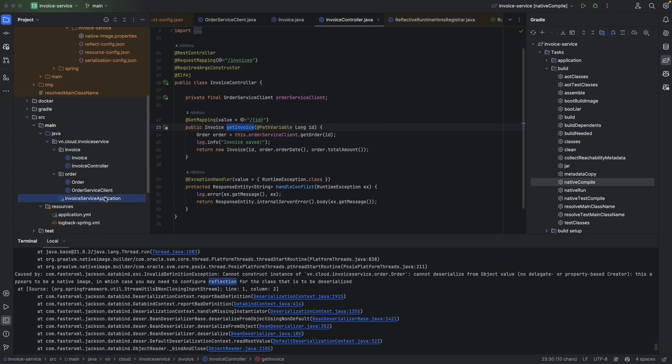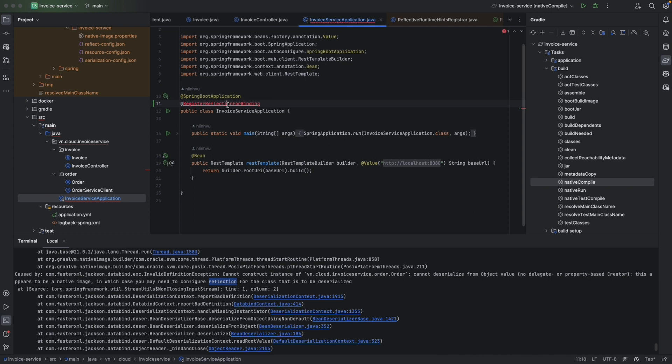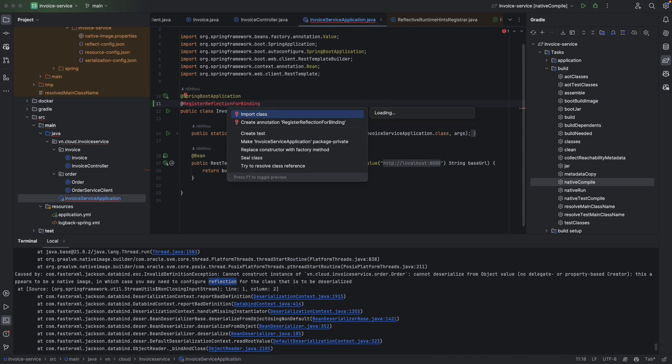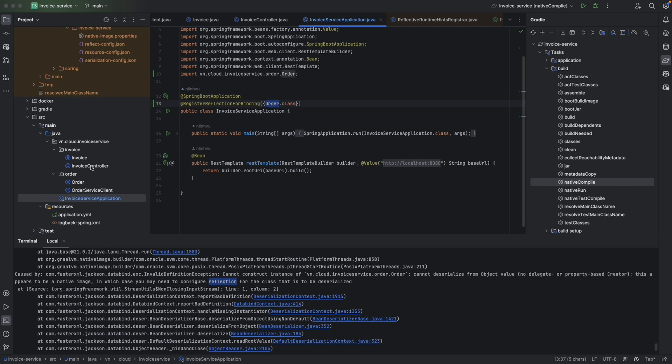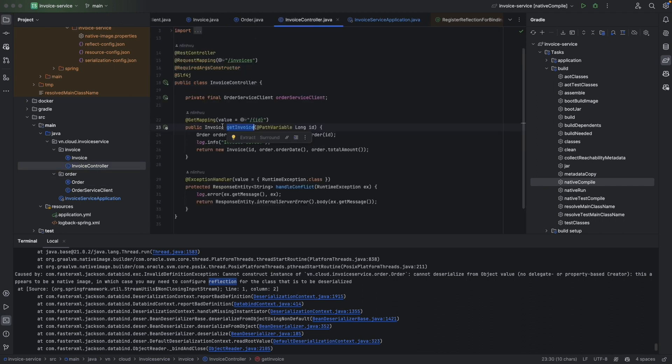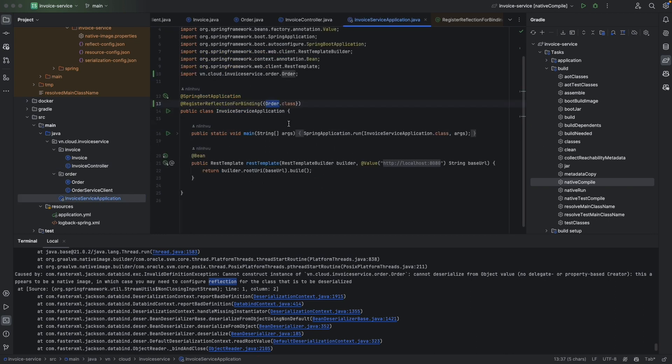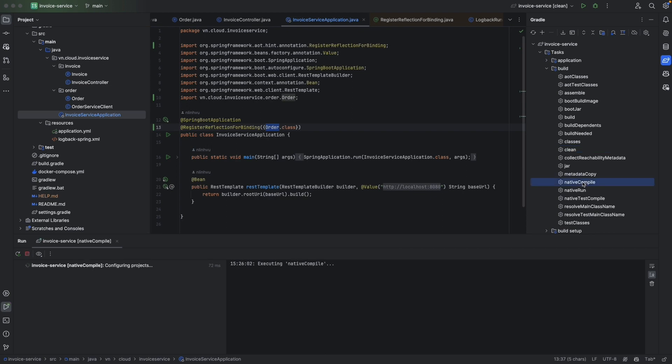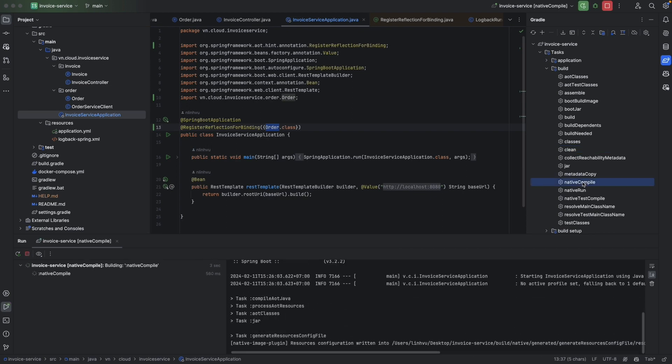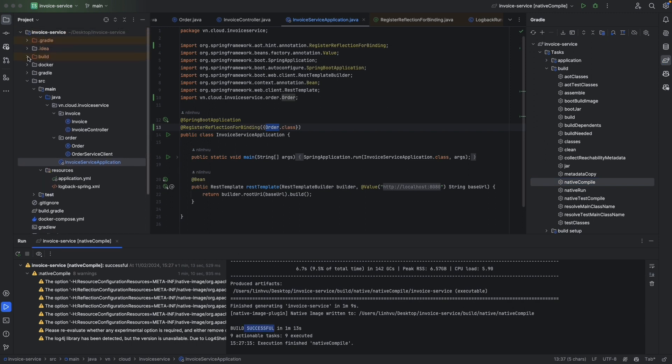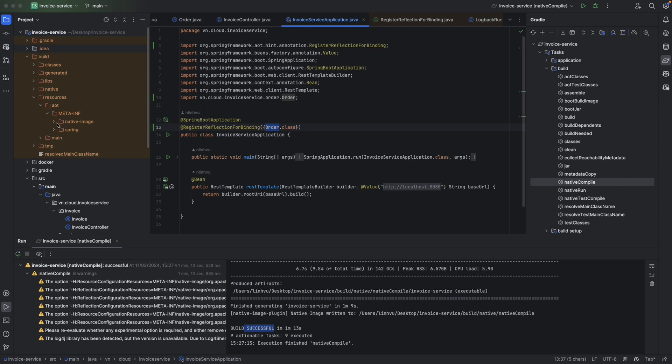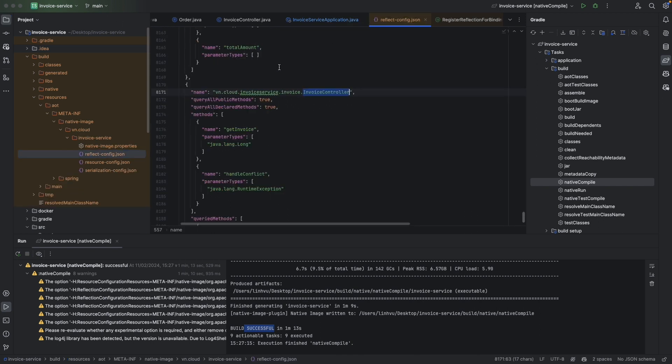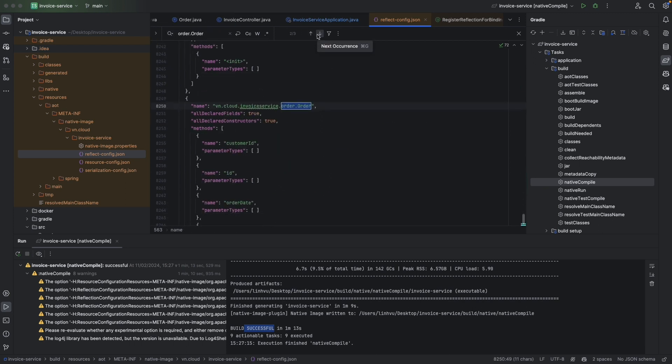We're going to have RegisterReflectionForBinding and then order class. Because order class is not a Spring bean and it's also not the return value of the controller method here. So that's why we have to explicitly declare it here. Let's build again - clean and native compile. We have successfully. We need to double check again - build, resource, AOT, native, and reflection configs. And we're going to have the order this time.